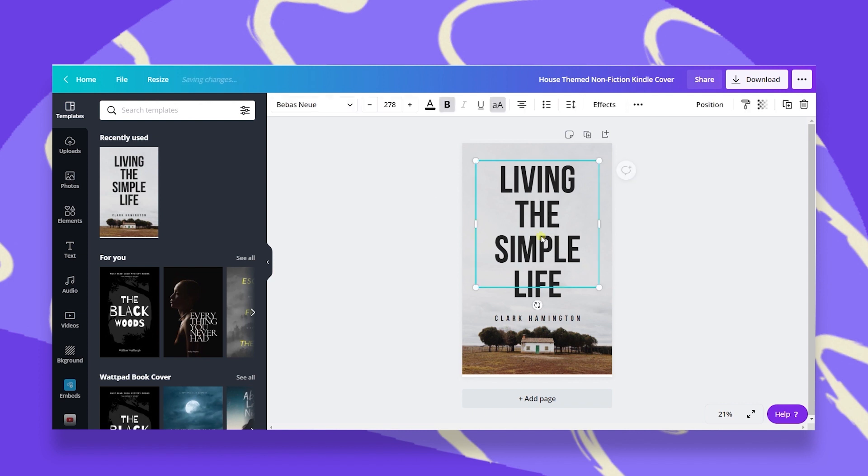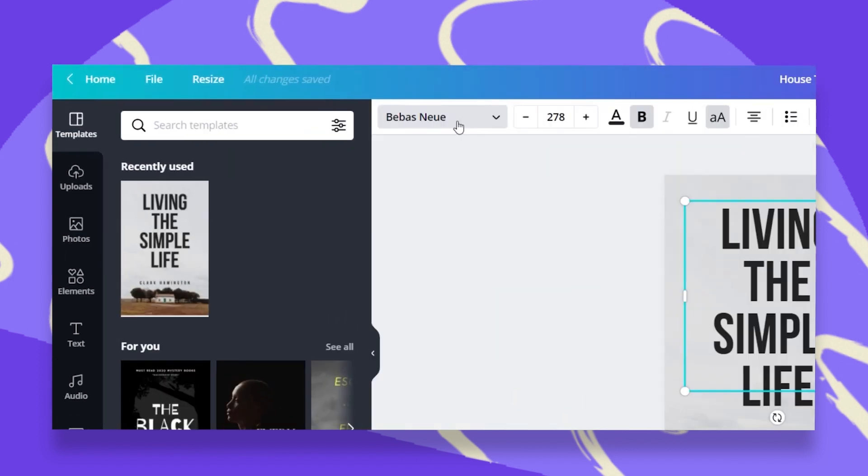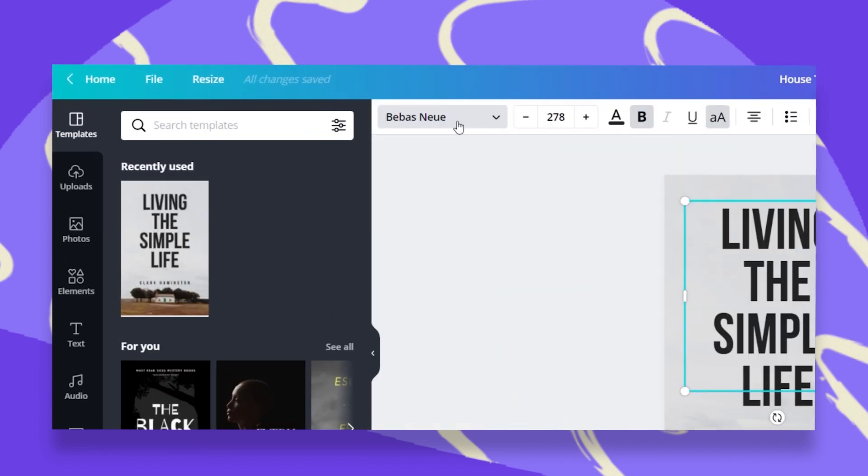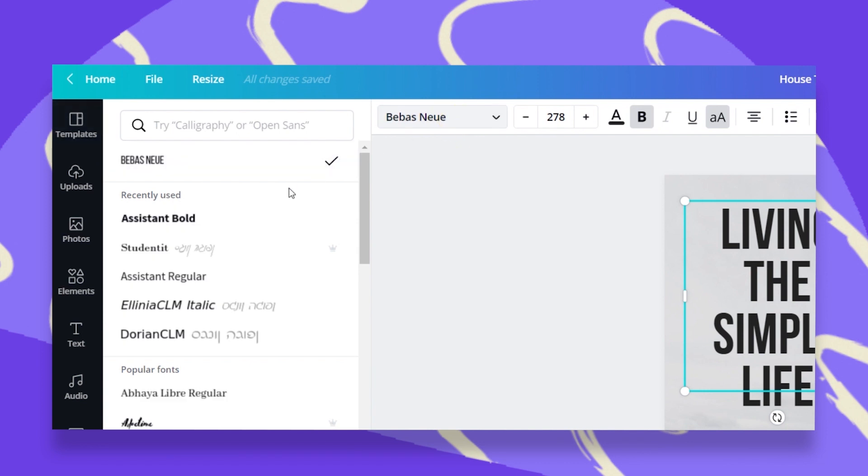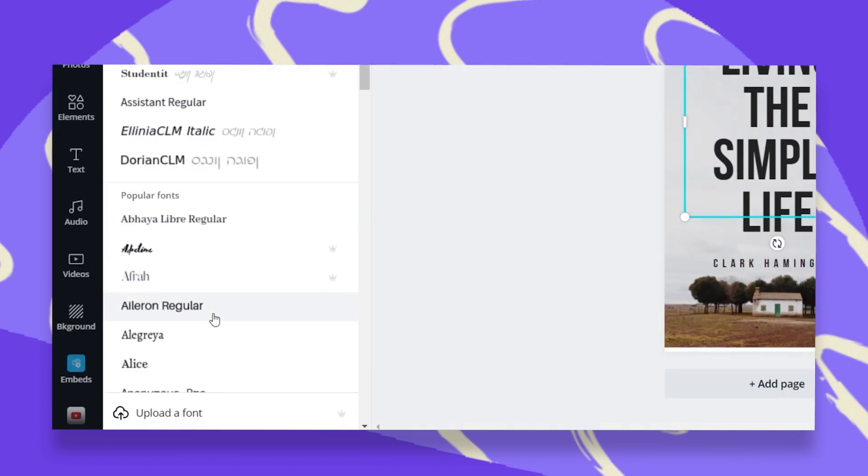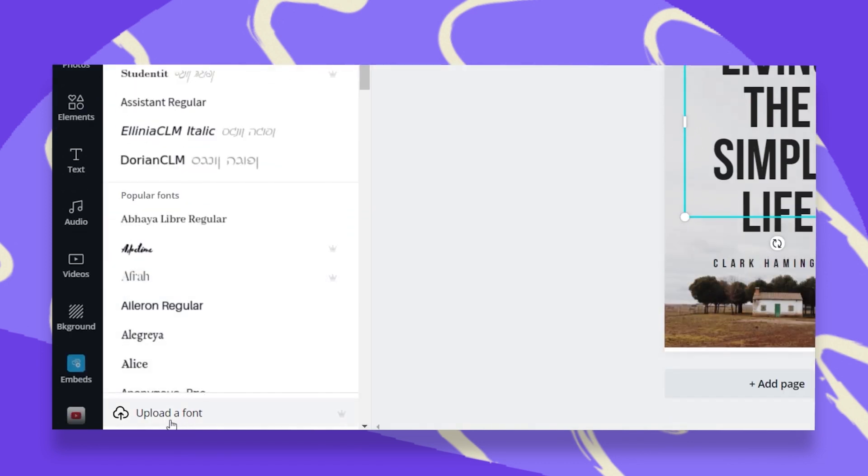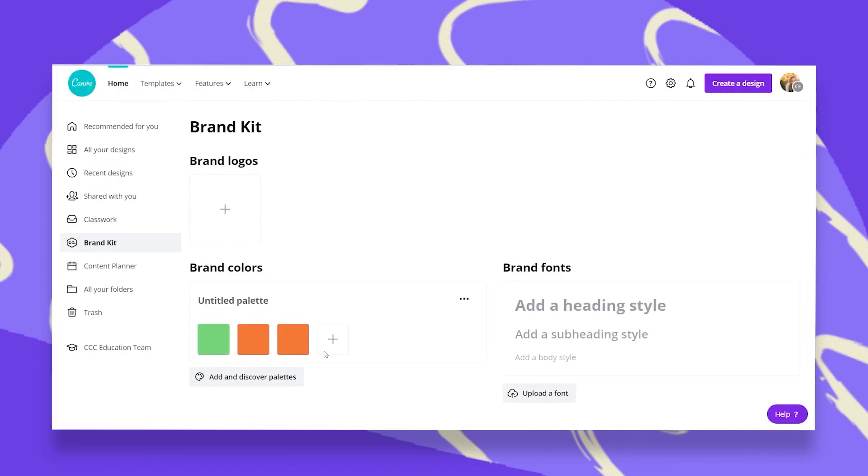All I have to do is click on my text box, and then go to the fonts menu up here, click on that, and then you will scroll down and see that you have this option to upload a font. Once you click on that, you will be redirected to your brand kit.